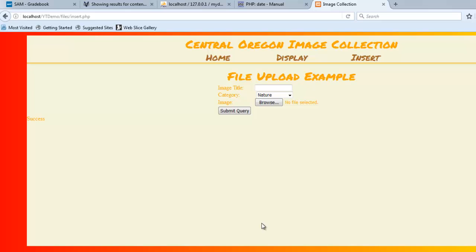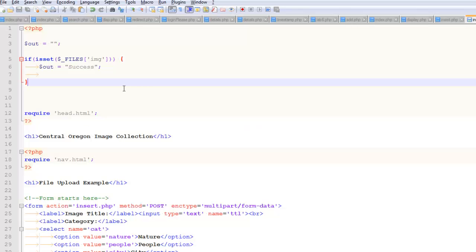Hello, welcome back. In this video, we're going to start getting into the validation of the file that we submitted. In the previous video, we created this form and a simple isset block. So let's start messing around with that isset block.